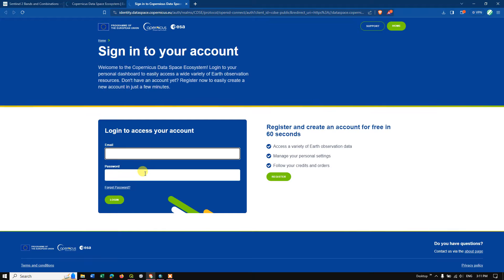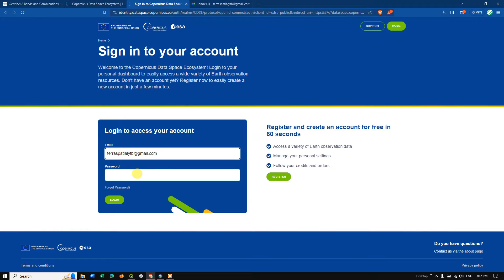After selecting Login, the sign-in page appears. If you don't have an account, it's very simple — you can just register here. It takes about 60 seconds: just your name, email ID, field, and domain of interest. Now let me log in using my email ID, enter the password, and hit the Login button.